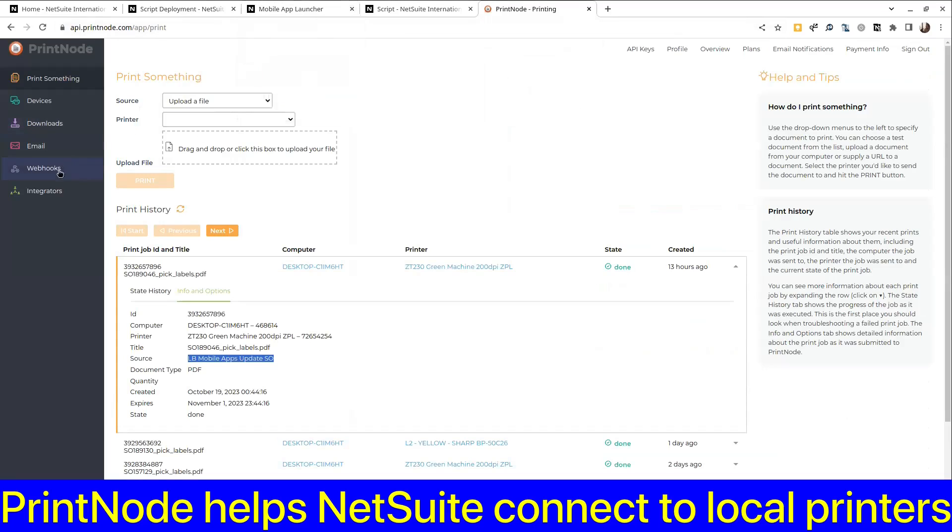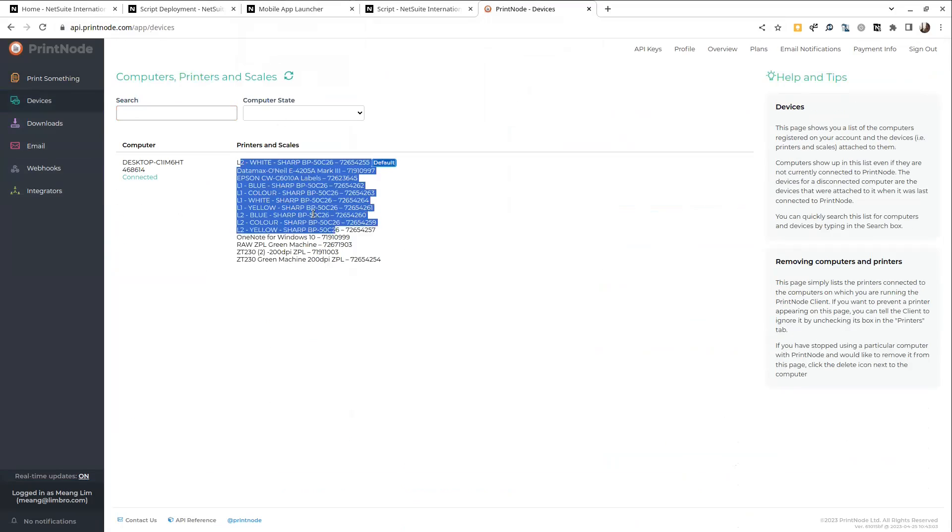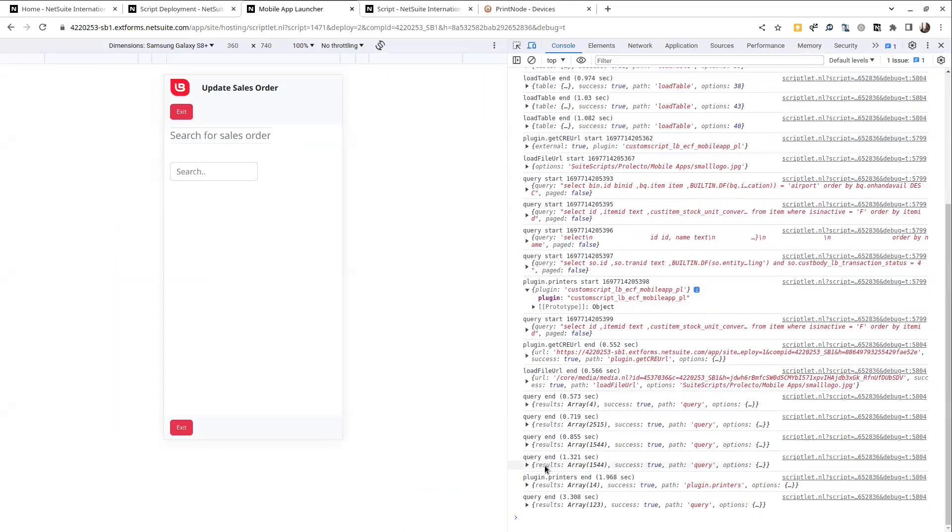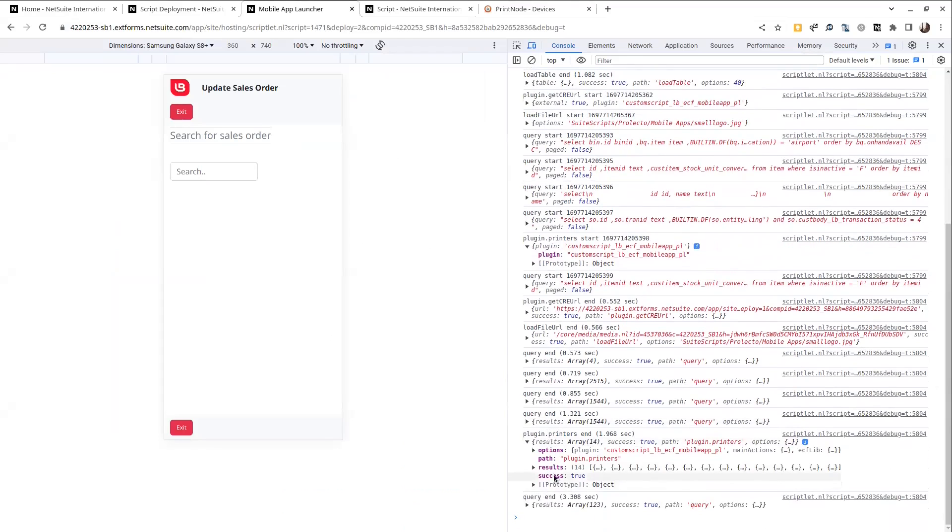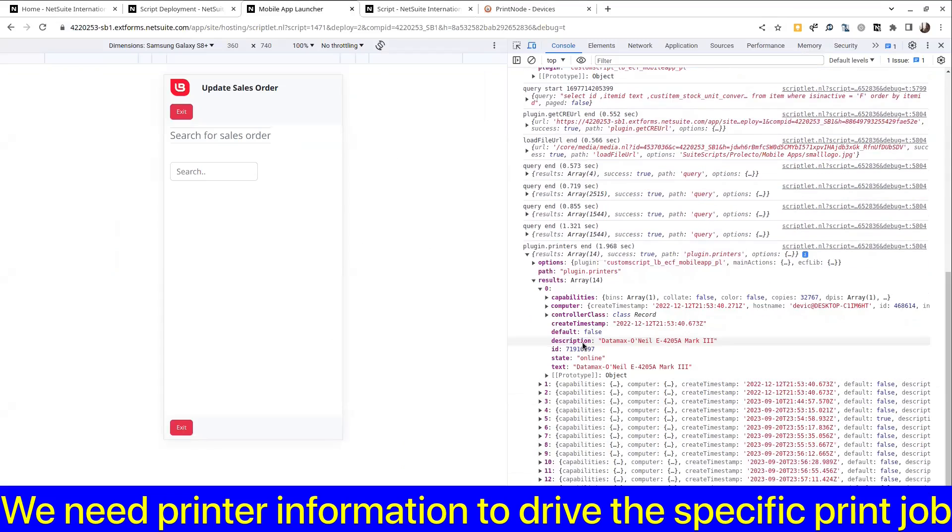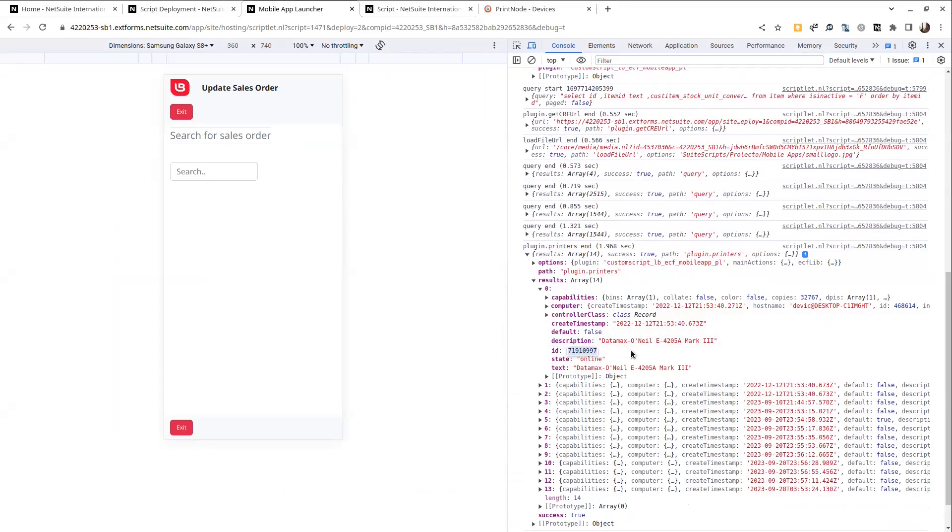If we take a look over here under devices we see that they have these 14 printers, and already this got returned with these 14 printers. So this is all the information that came out of that API.